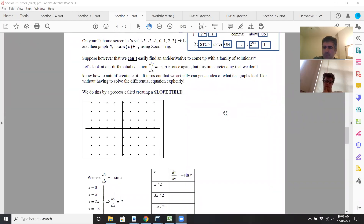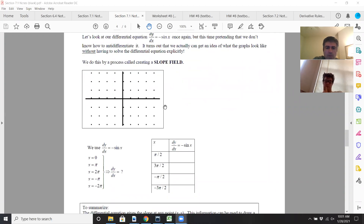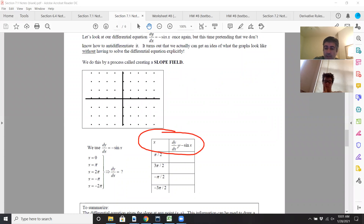How do you draw a slope field? What you do is simply make a table where you put x in one column and dy over dx in the second column, and you choose some x values.